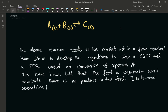Let's read the problem together once again. The above reaction: one mole of A reacts with one mole of B to give C. Everything is in liquid phase — that's going to make life easier. The reaction needs to be carried out in a flow reactor. Your job is to develop the equations — not solve — develop the equations to size a CSTR and a PFR, based on the conversion of species A. We're just following the trend in the first five chapters of Fogler, fifth edition. You have been told that the feed is equimolar.